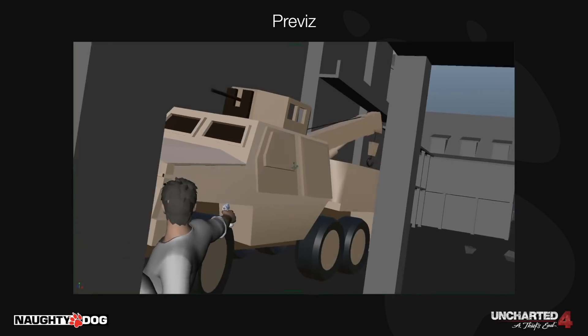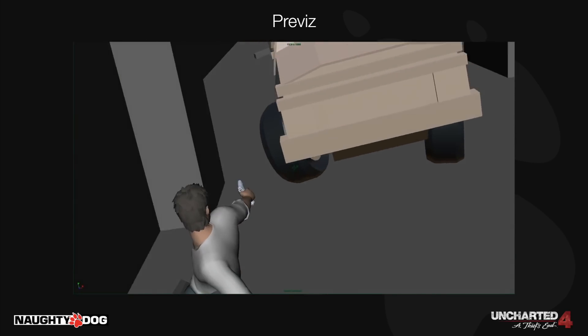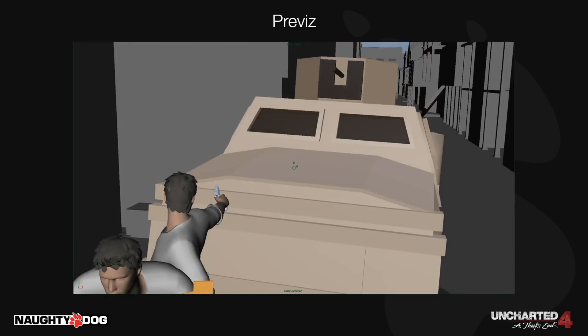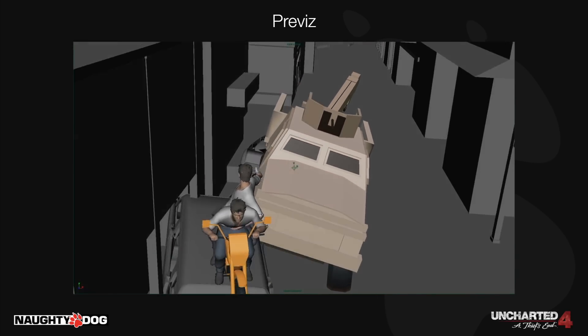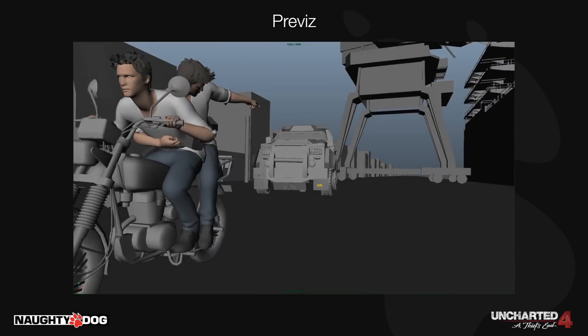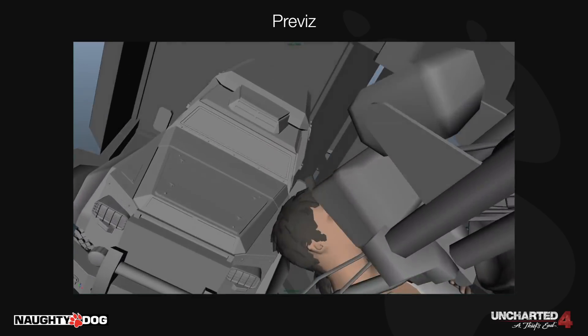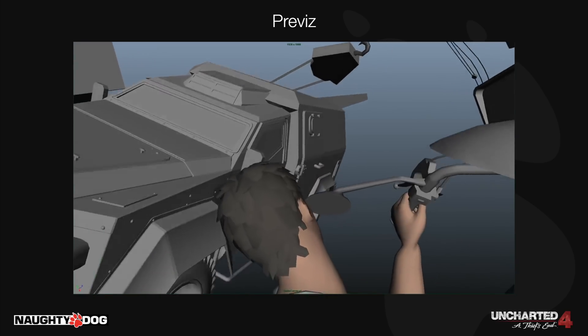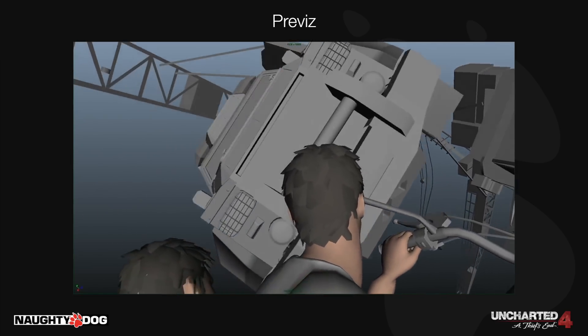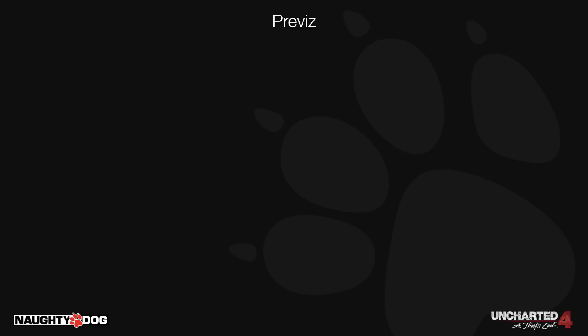I spent more time digging deeper into that idea — asking what the cameras could look like and still work for gameplay, how we could get a feeling of aggression from the truck like a bull in a china shop, and how we eventually defeat it. We arrived at sliding under something — again something a bike can fit under but a truck can't. I ended up with over 10 minutes of previs to look at when we sat down to discuss what was going into the E3 demo, which was really helpful to nail some of the story and action beats for the sequence.